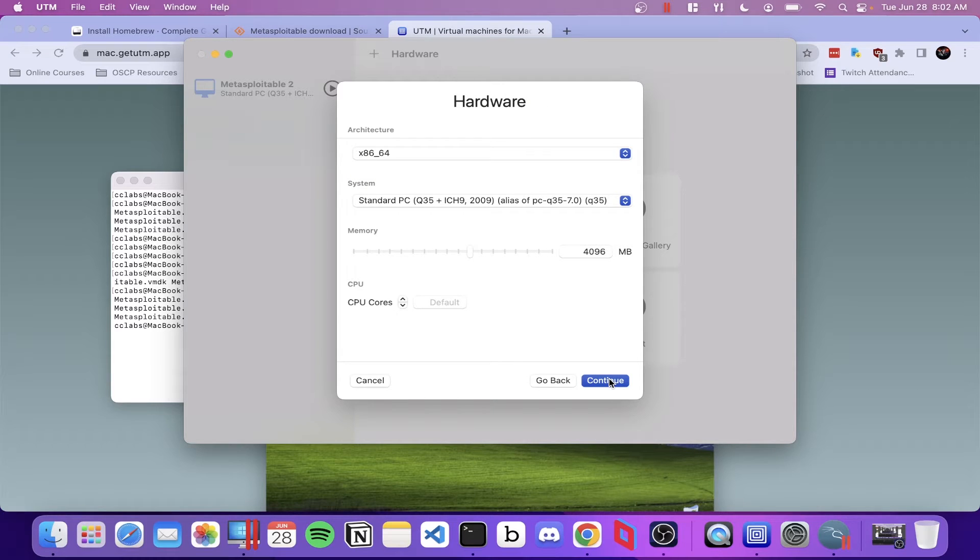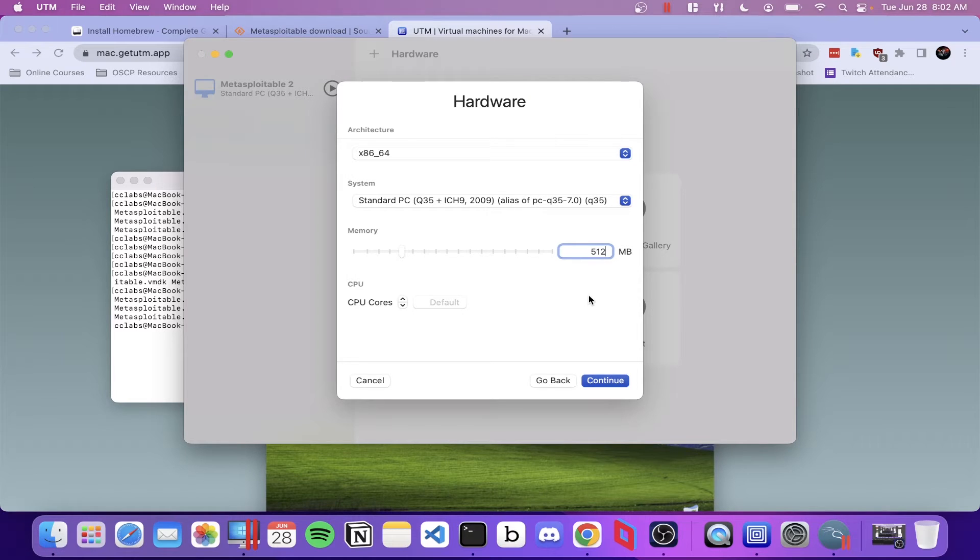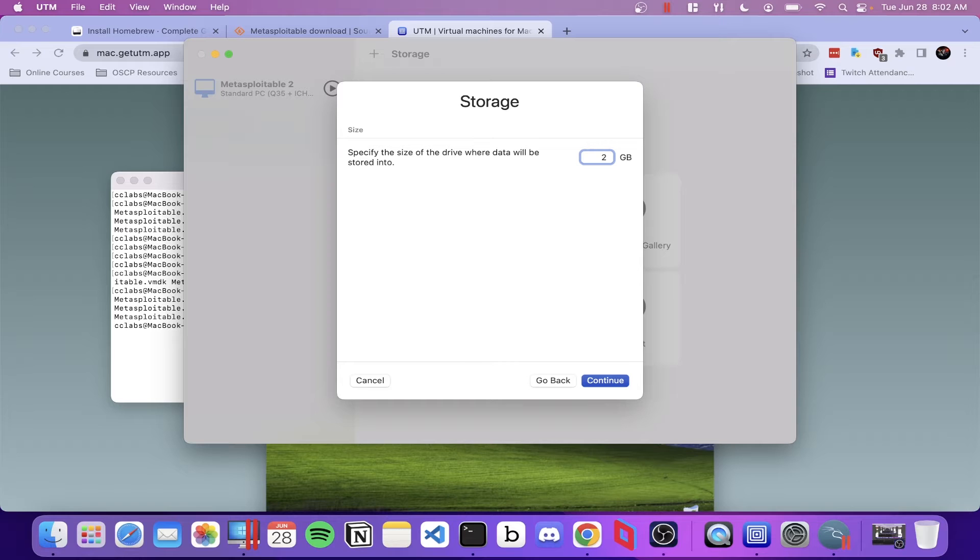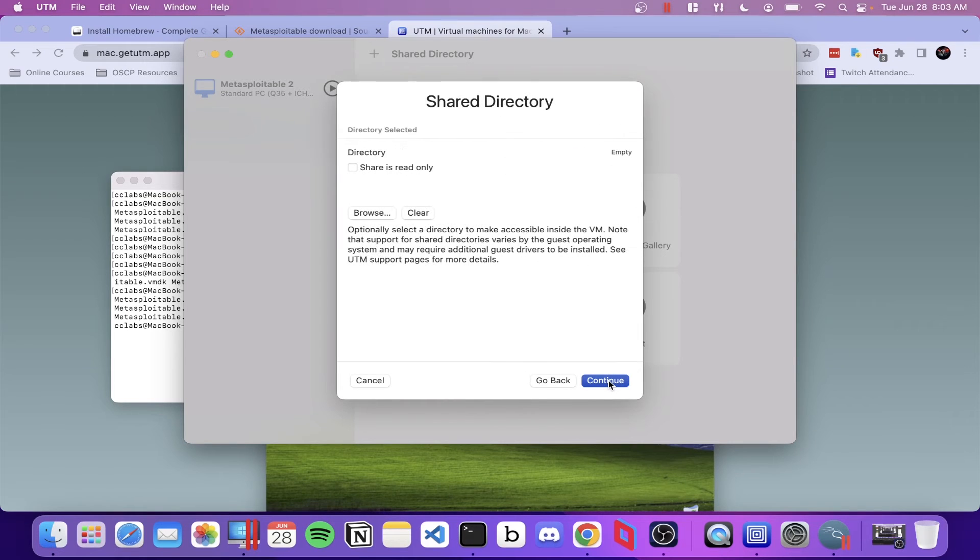Now we can lower the memory. We don't need 4 gigs of memory, so we're going to lower this down to 512. And we're going to lower the 64 gigs down to 2 gigs. And then you can go ahead and click continue here.